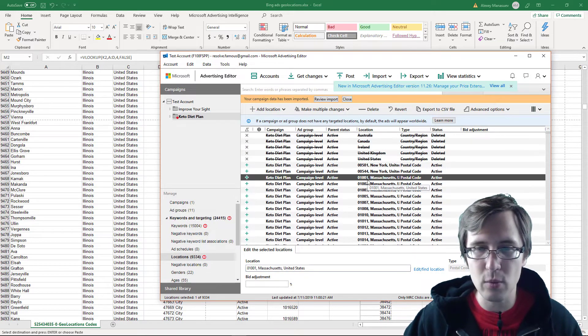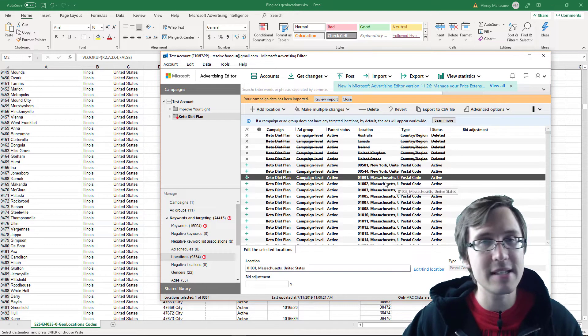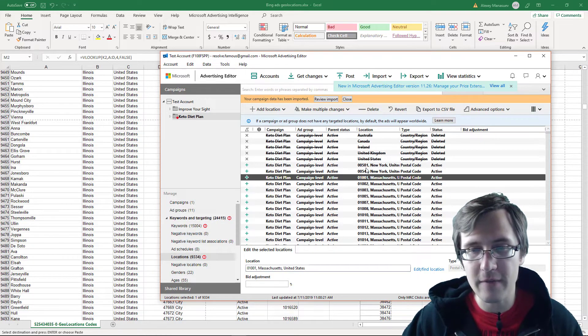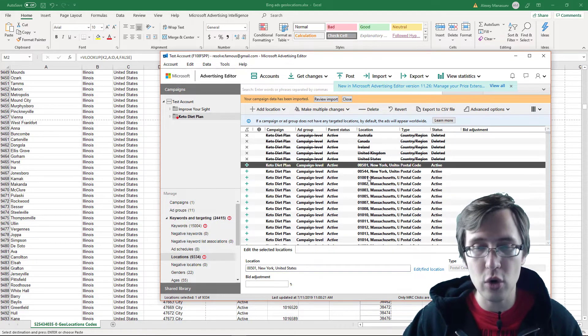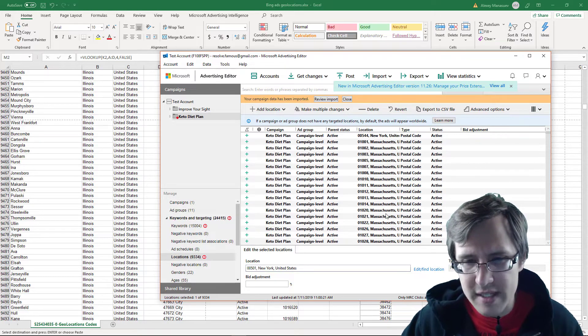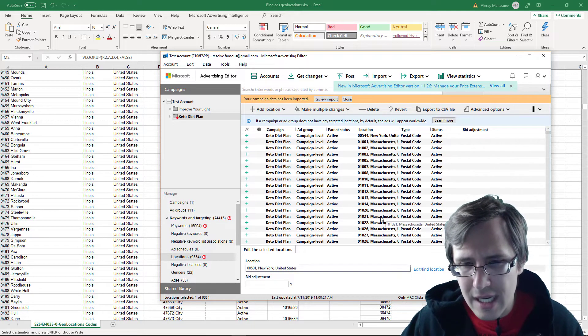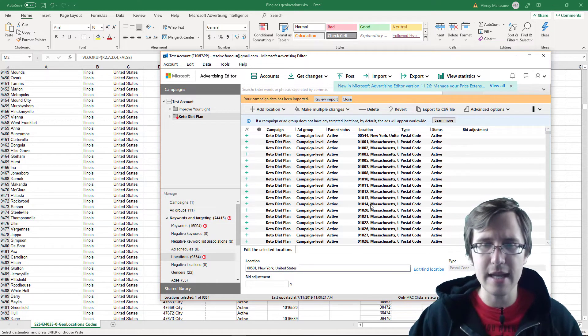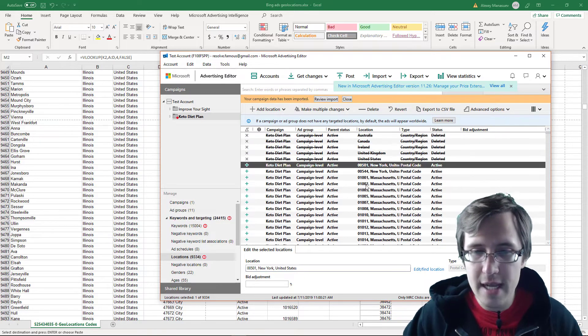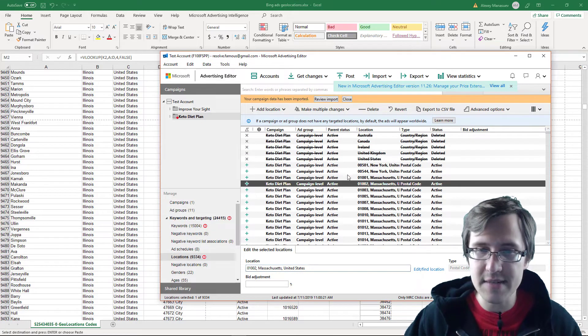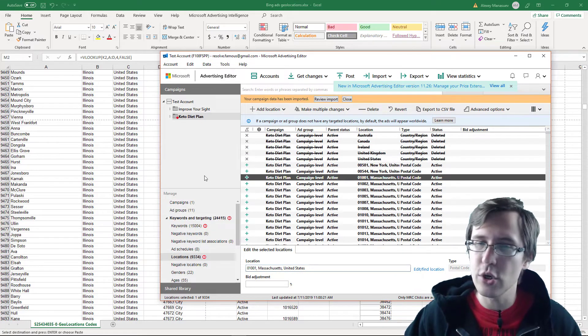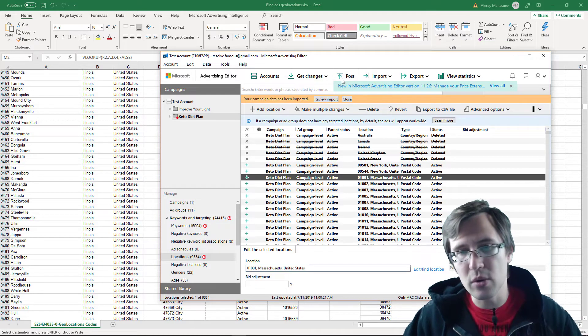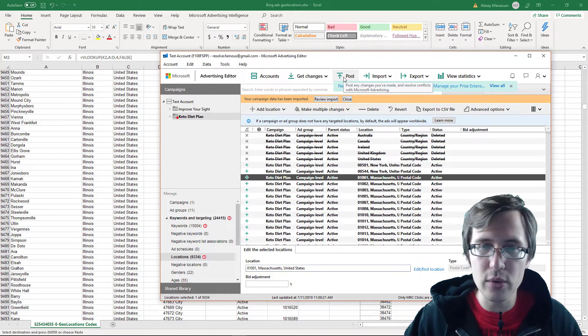So remember the 1001, that was the Massachusetts one, or sorry, the 501 was the New York one. I think it was 1020 or something we checked. That was Massachusetts. So everything is added here now successfully. You don't see a warning error. If you want to post this, you click post.